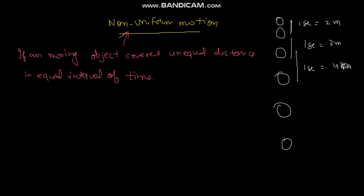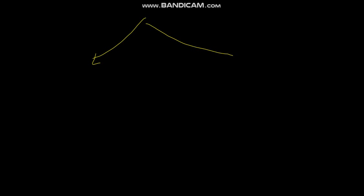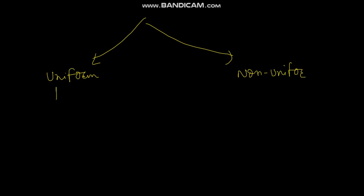So we have learned two types of motion. One is uniform and the other one is non-uniform motion. For example, if there is a straight road, the bike runs on straight road uniformly. That is uniform motion.